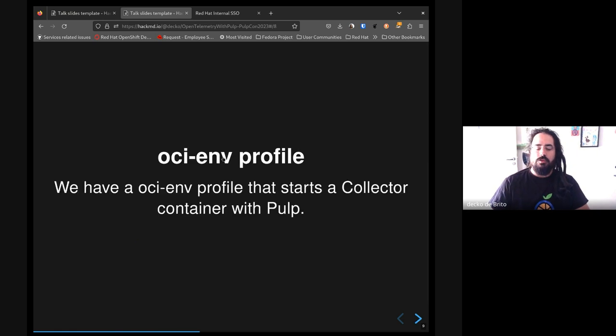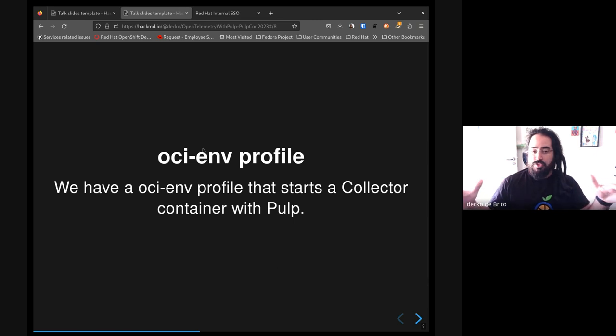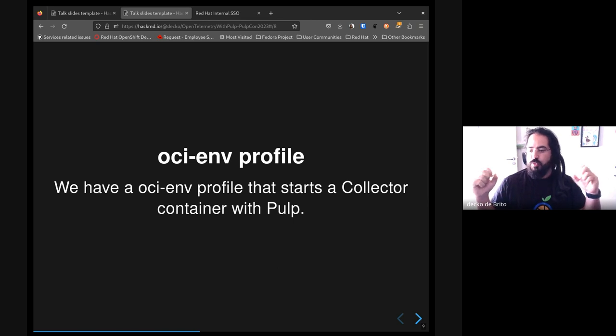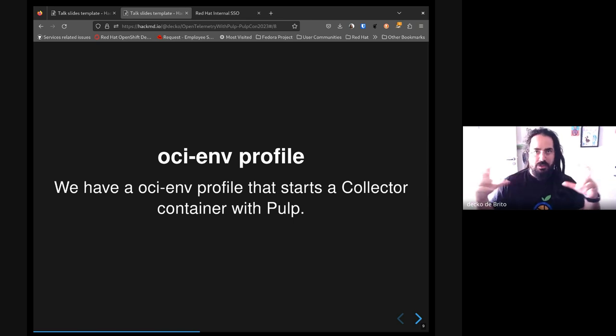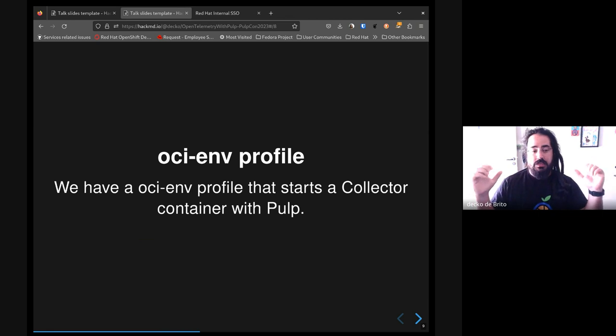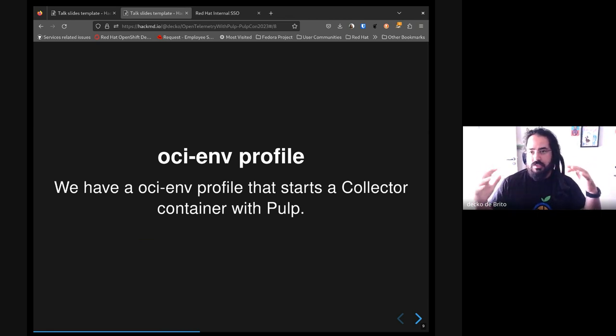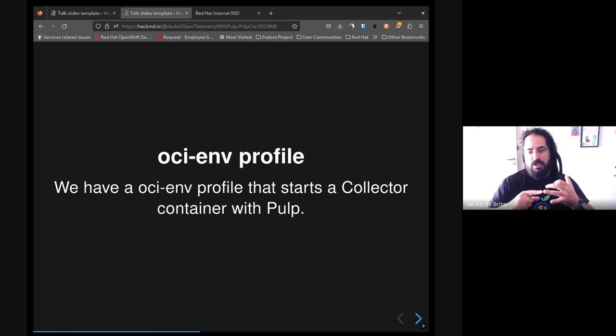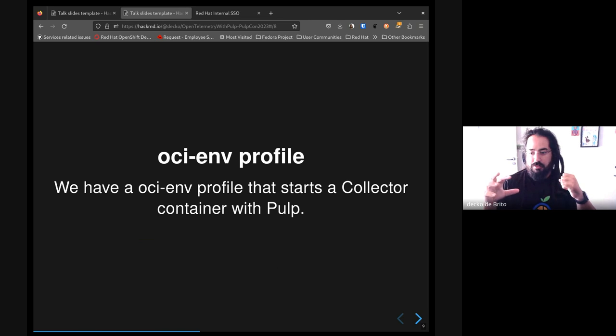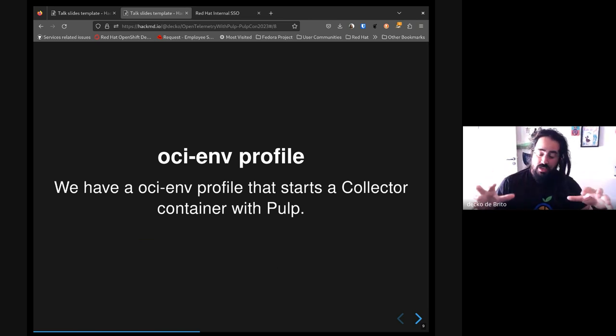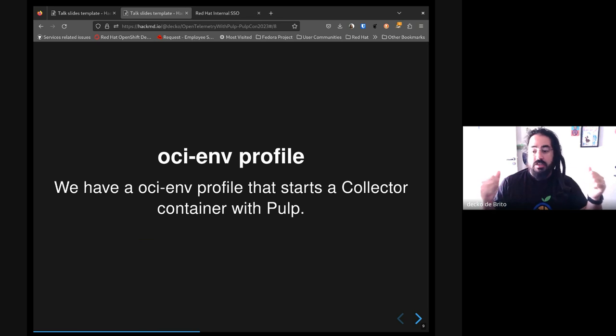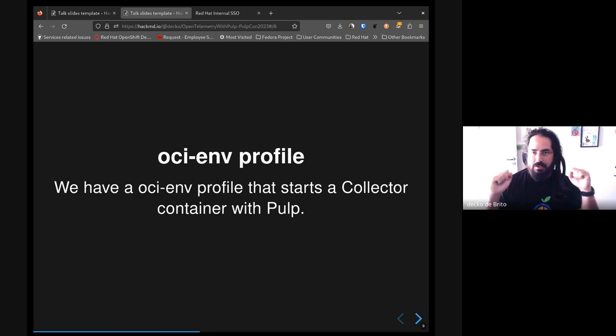And where are we right now? We have a development tool called OCI-M and we have an OpenTelemetry profile for that. This could make development of anything related to it very easy. It basically starts the OpenTelemetry collector, Grafana, and a Prometheus instance all together with Pulp, so we could immediately start to receive telemetry data.